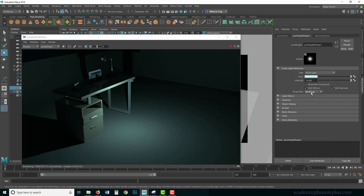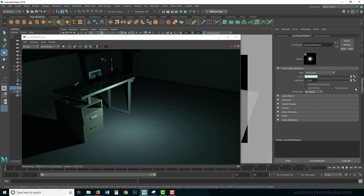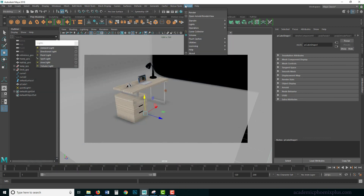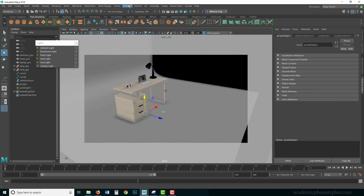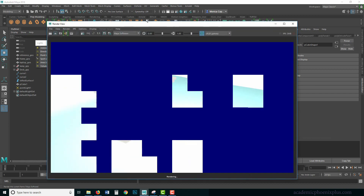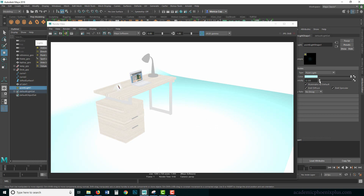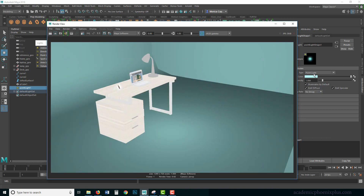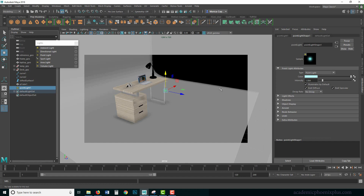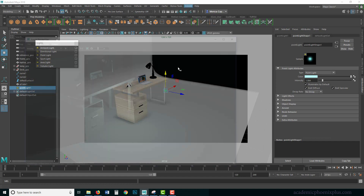Decay is available here but I read in the documentation that it doesn't work in Arnold, so we're going to skip it. For those using Maya Software renderer it means the light dies out faster. I tried demonstrating it — it looked terrible — so don't do that. I'm going back to Arnold, which is much prettier.